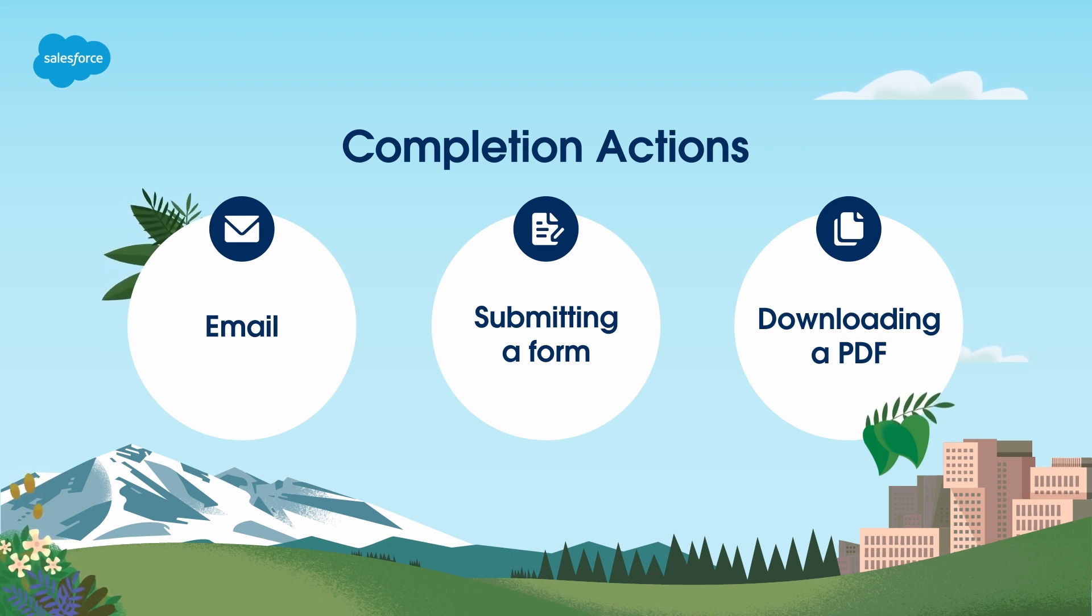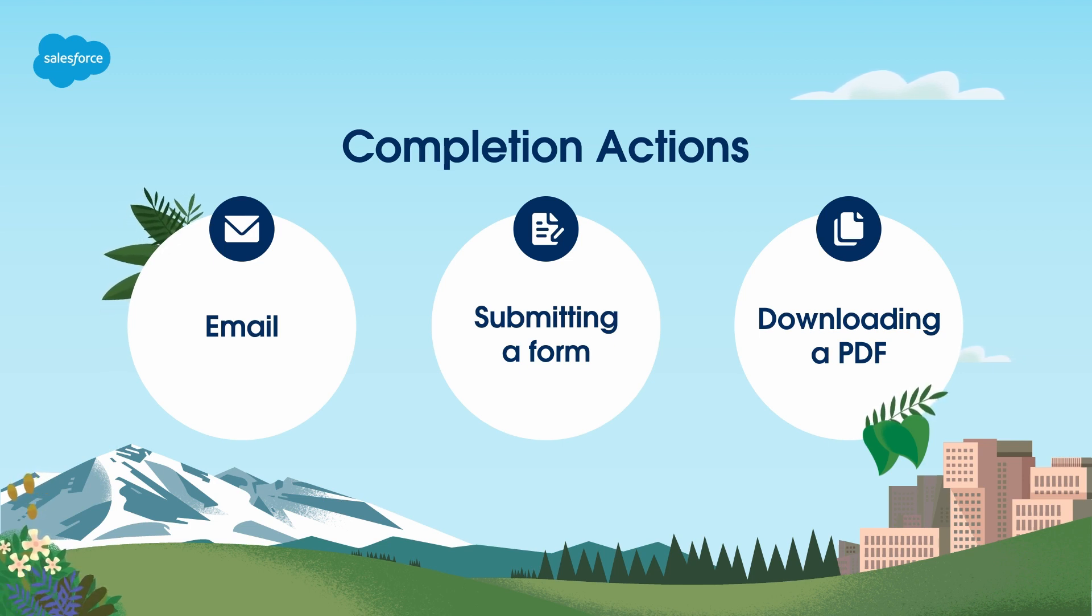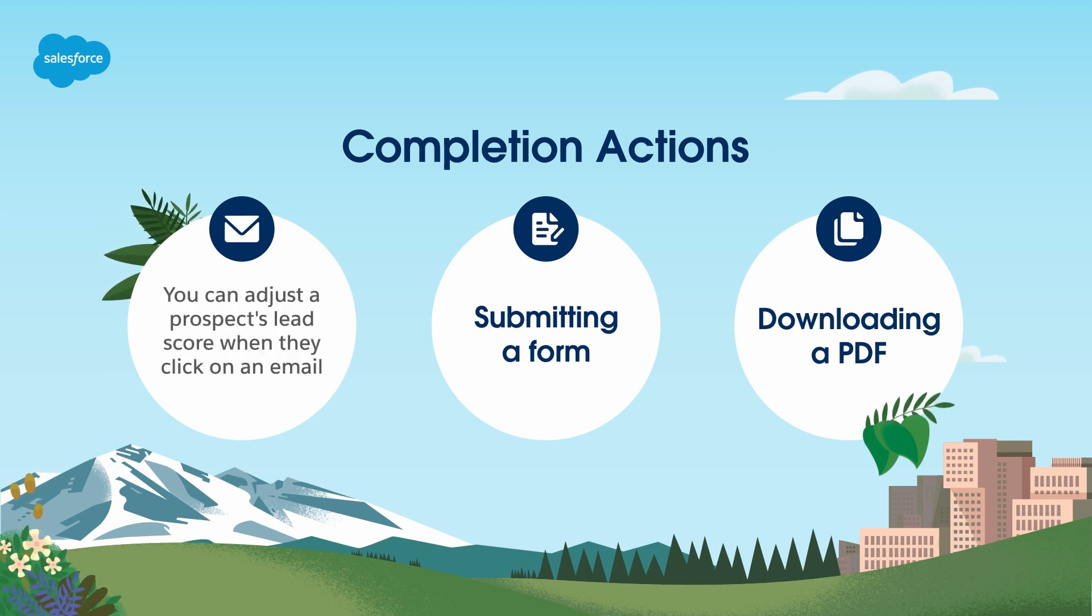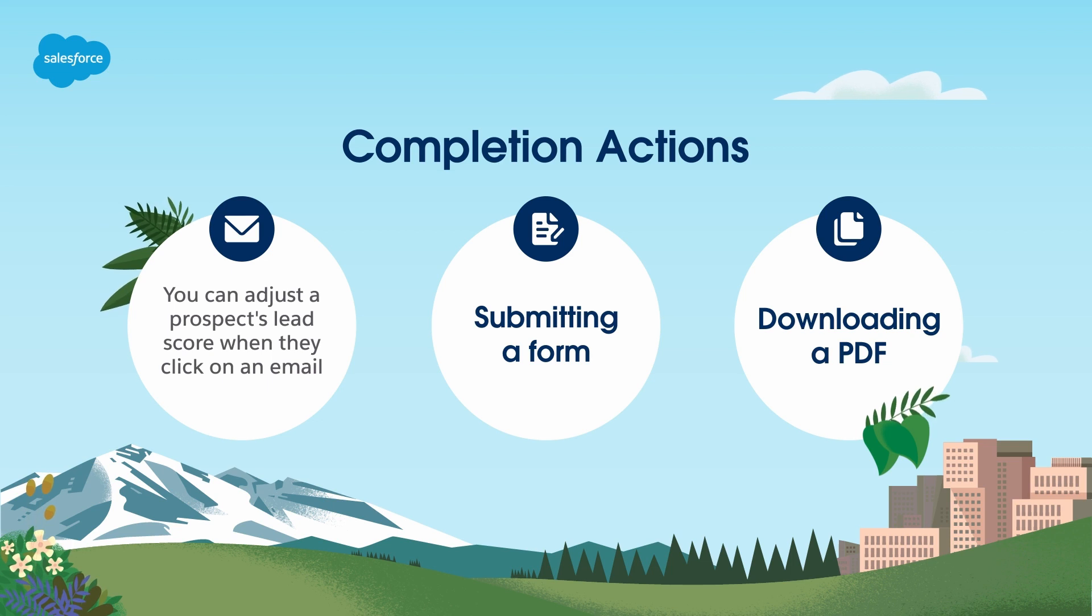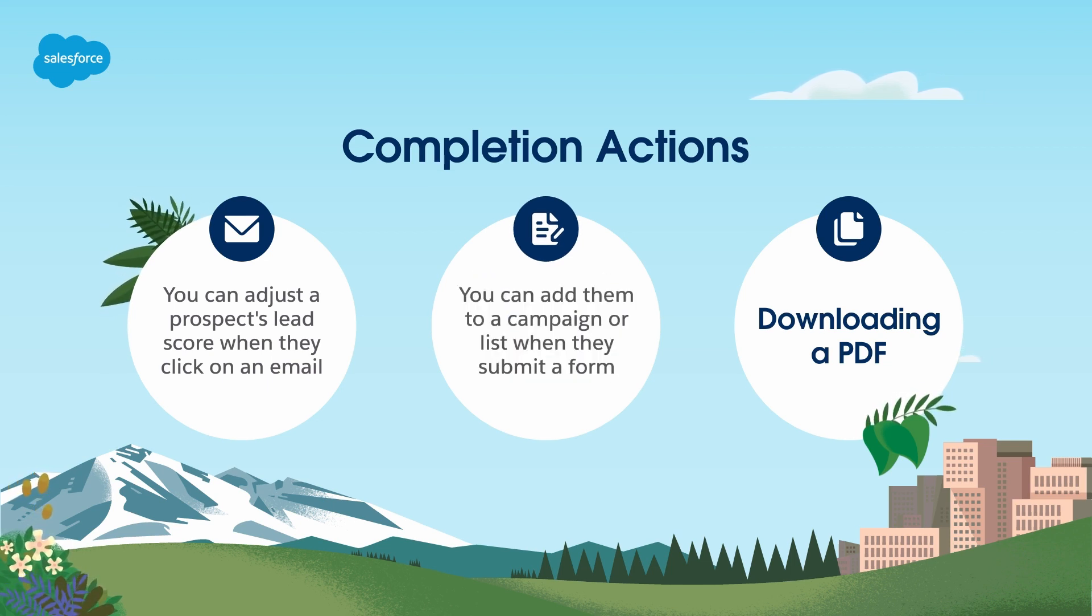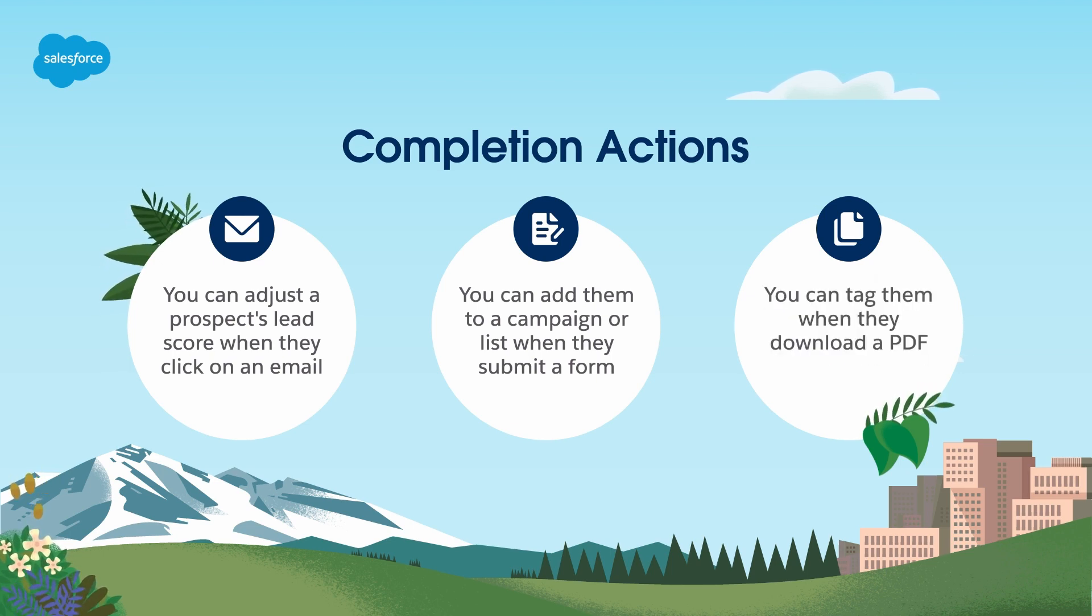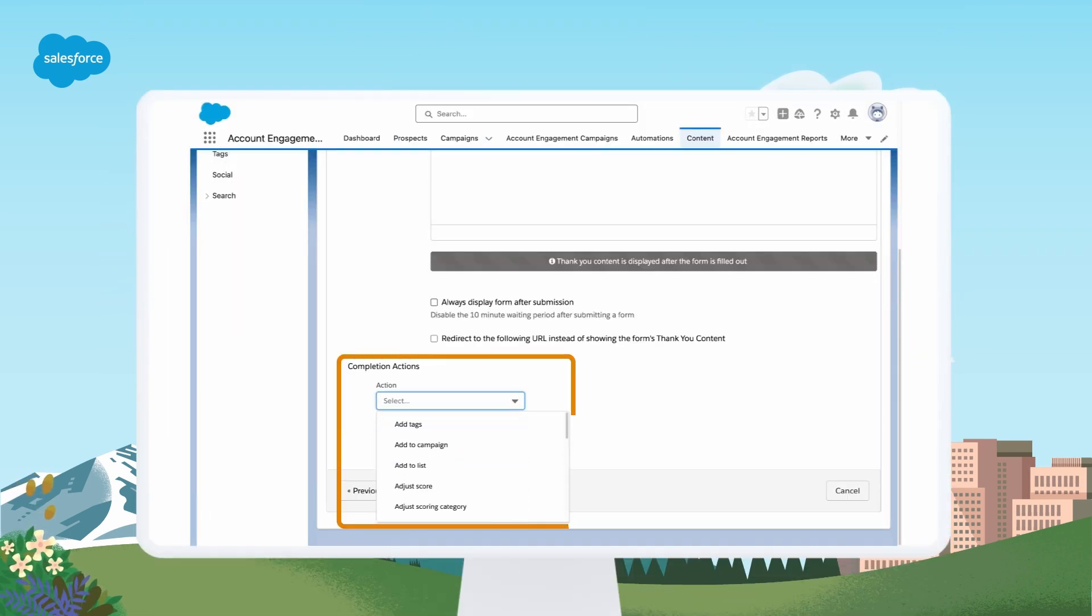Completion actions are versatile and can automate basic tasks for your team. For example, you can adjust a prospect's lead score when they click on an email, you can add them to a campaign or list when they submit a form, you can tag them when they download a PDF.